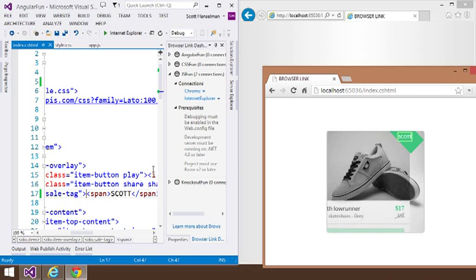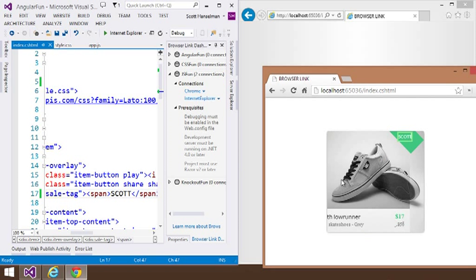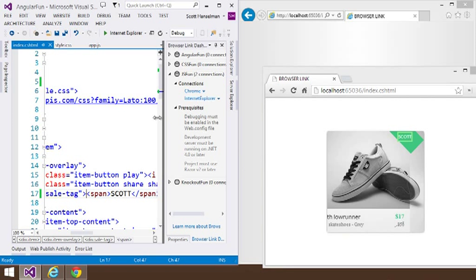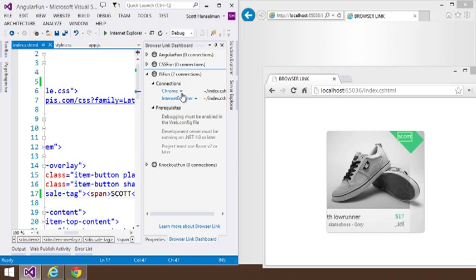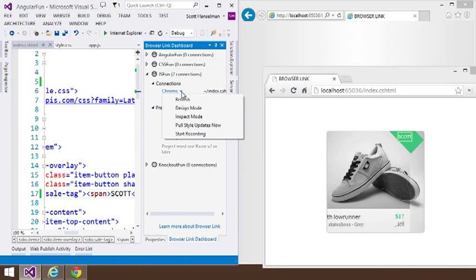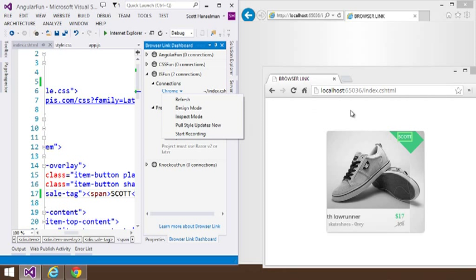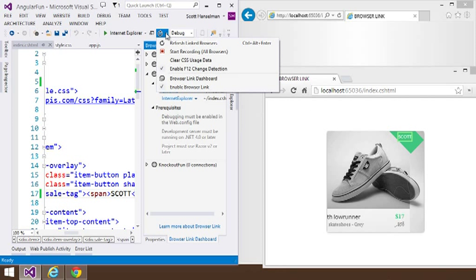And that is now being sent over to Visual Studio and then saved in my HTML file here. That really just scratches the surface of the stuff that we could do. We're working on all sorts of experiments like recording actions, pulling style updates in from the CSS DOM, and whatever else that you can possibly imagine.